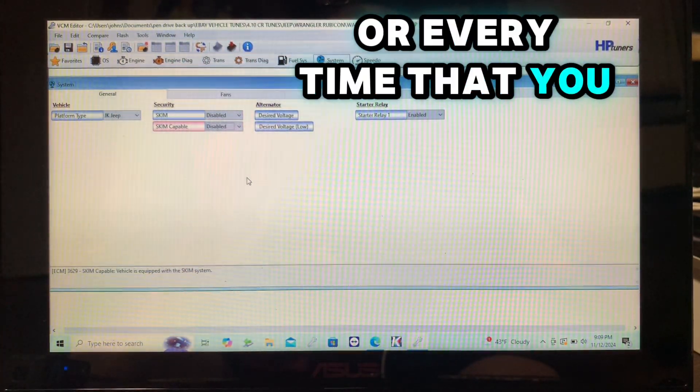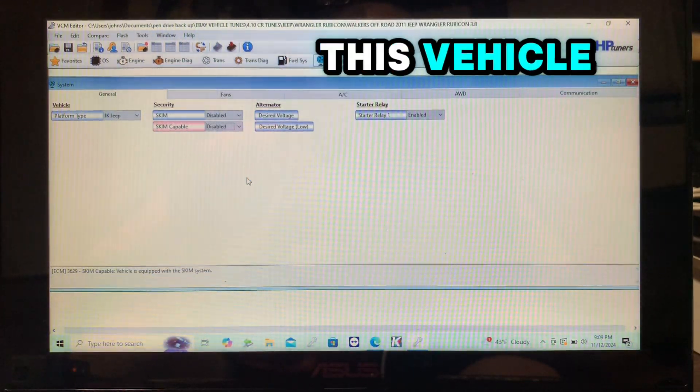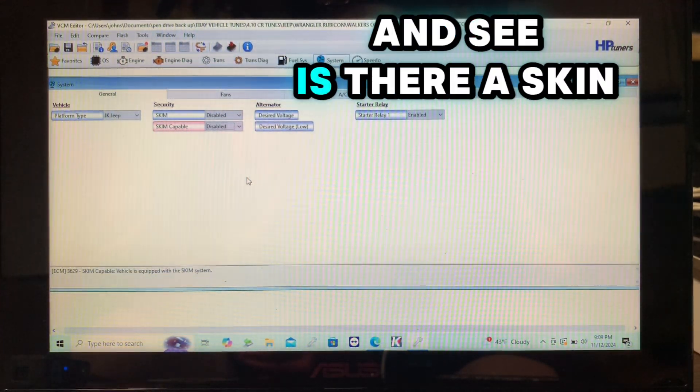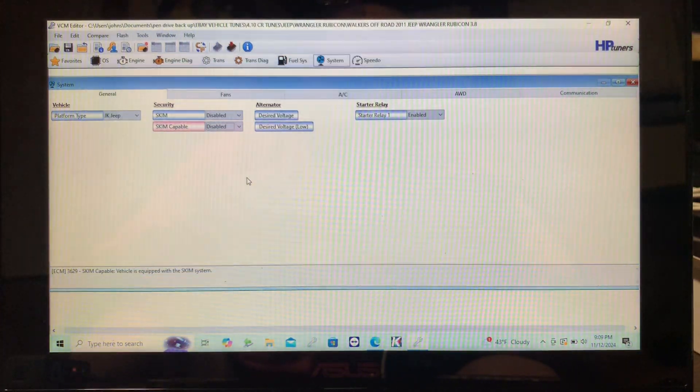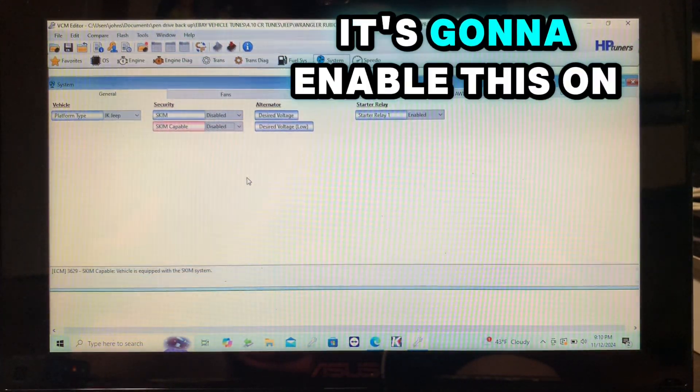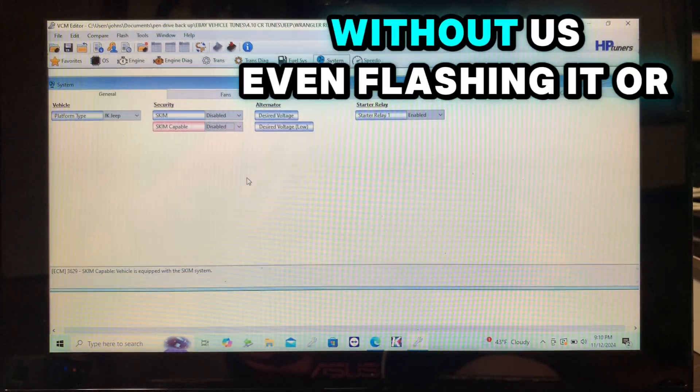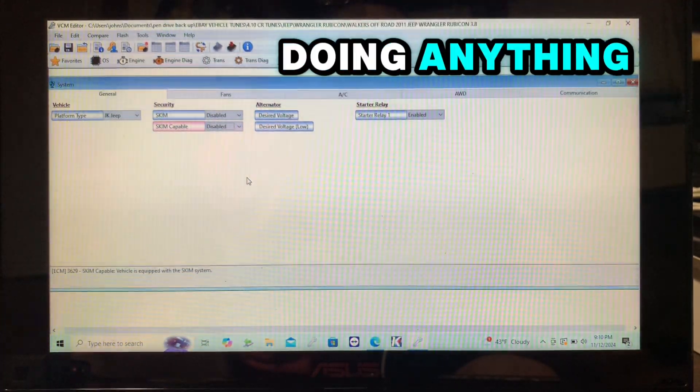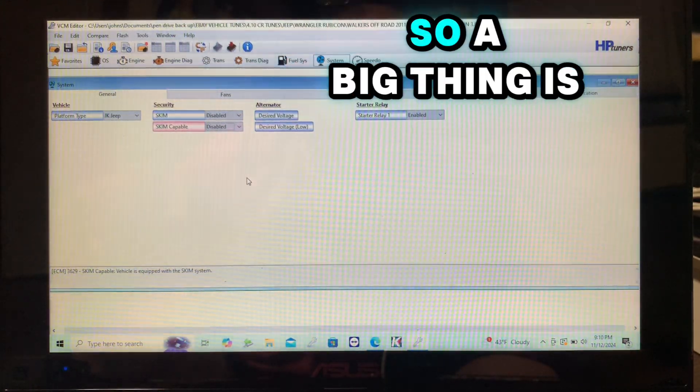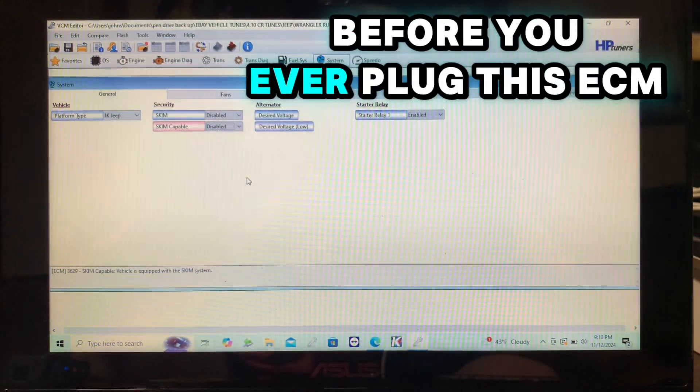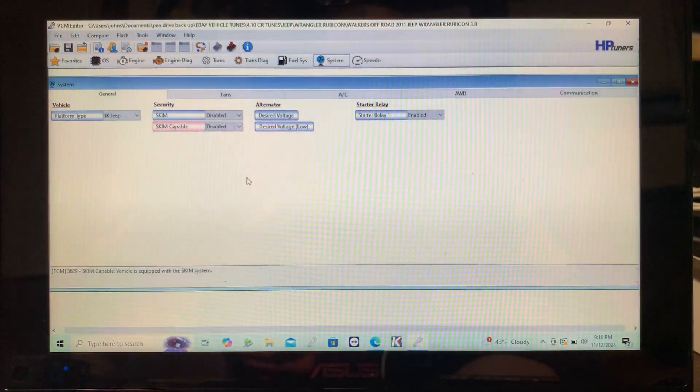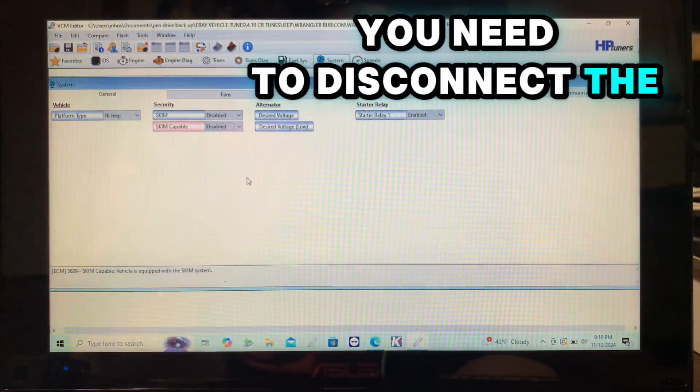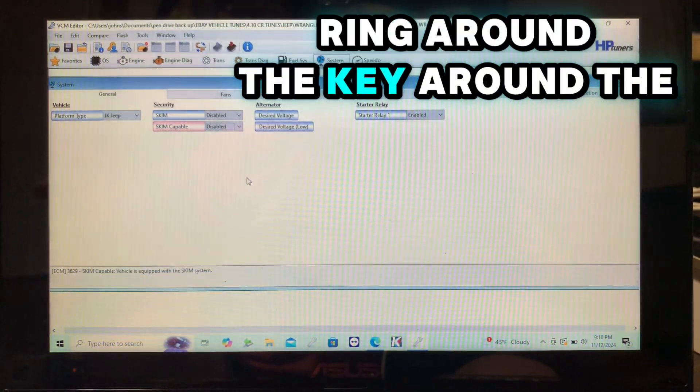If there is and it detects it, it's going to enable this on its own without us even flashing it or doing anything - it's going to re-enable this. So a big thing is, before you ever plug this ECM back in, you need to disconnect the ring around the key, around the ignition, which is the skim module.